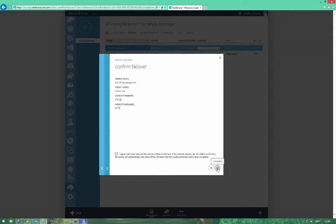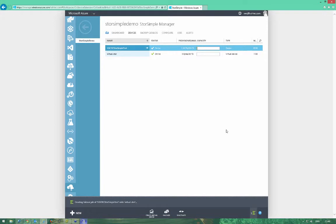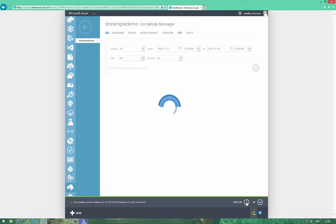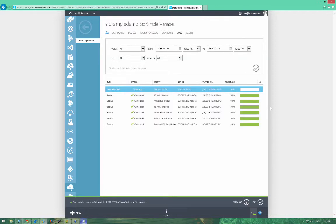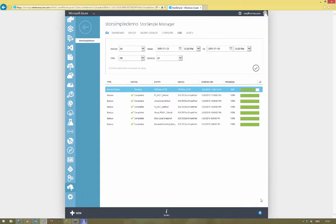That will now create the job to initiate the failover. If we click the view job button towards the bottom, that takes us into the jobs view of the manager. As you can see, the device failover is there and it's running. I'm going to shorten the sequence to make it quicker for the video.